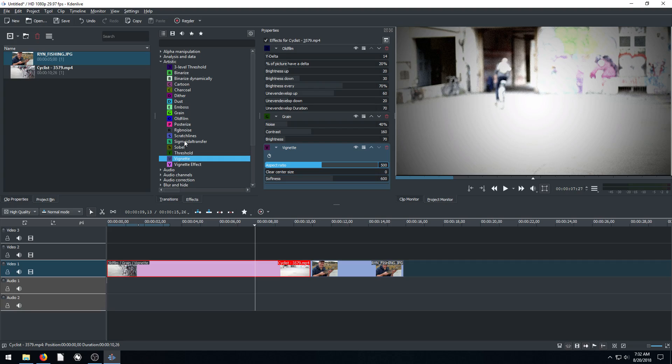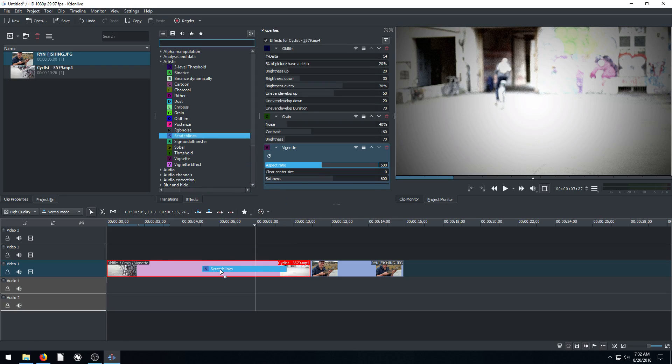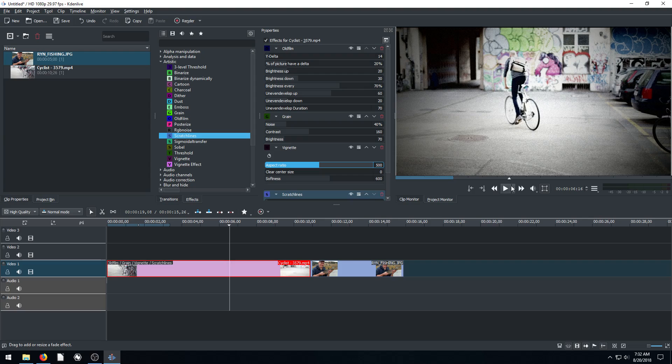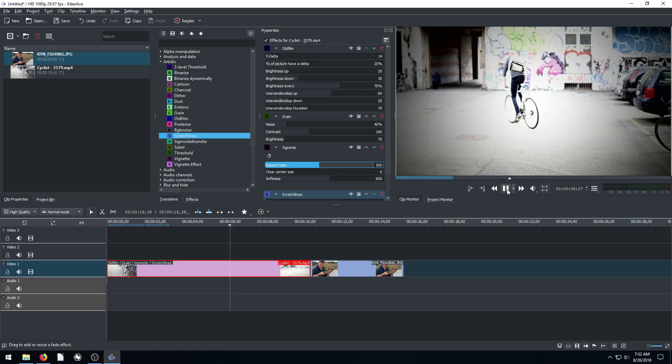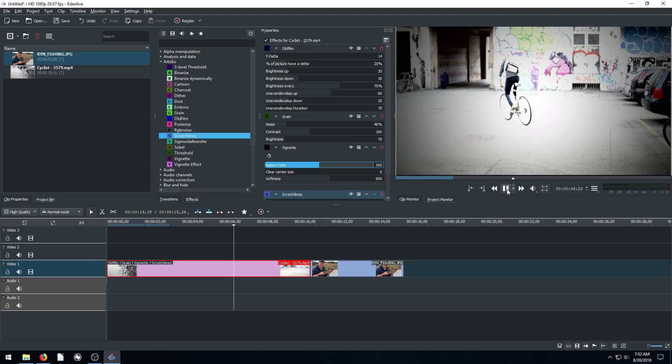Oh yeah, scratch lines. So with all these together, it will create a really interesting look for like old film. So we have the lines, these vertical lines appearing.